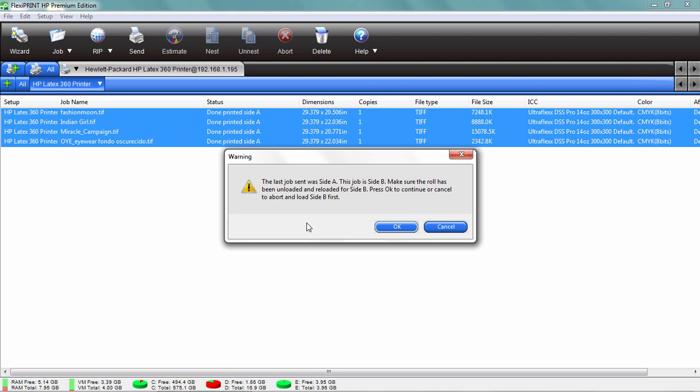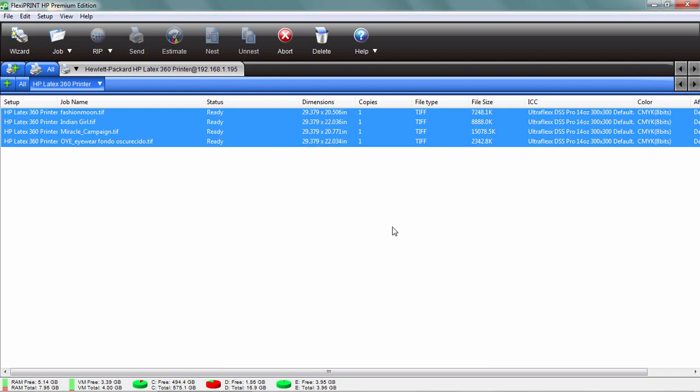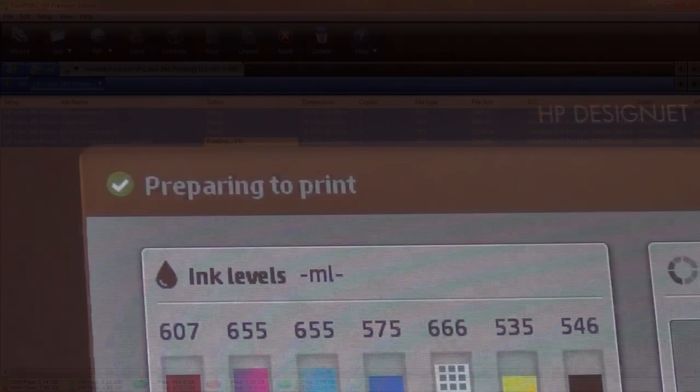It says the last job sent was side A. This is side B, so it's just making sure that everything's okay. The media is loaded, everything's ready to go. Click OK, and it sends the file.